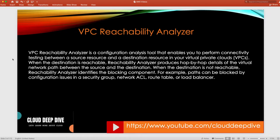This is a configuration analysis tool that helps you perform connectivity testing between a source and a destination resource in your VPC, or across VPCs. For example, suppose you have an EC2 server and a bastion host and you're getting a network connectivity error. Normally you'd check your security group, your NACL, and if the server is in a different VPC, whether VPC connectivity exists. Instead of doing all that manually, you can use VPC Reachability Analyzer.